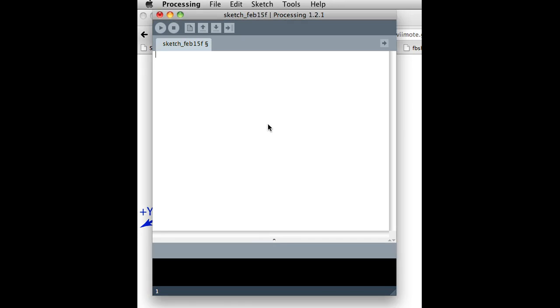Okay, so I'm going to show you how to respond to OSC messages that are coming to Processing. And also, you can send OSC messages.